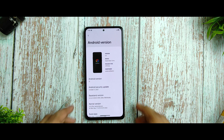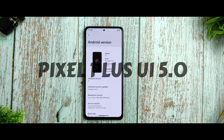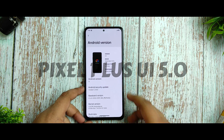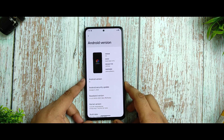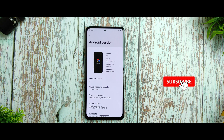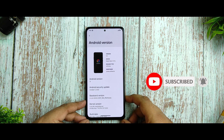Hi guys, this is the Pixel Plus UI 5.0 running on Android 13 for Redmi Note 10 Pro and Pro Max. If you're new to my channel and love my content, please hit the like button and smash the subscribe button for more tech content in upcoming videos.